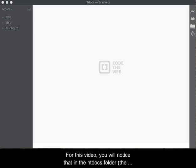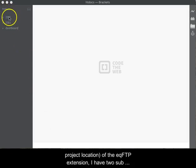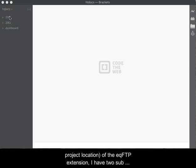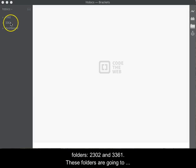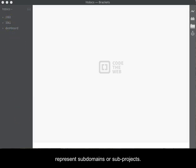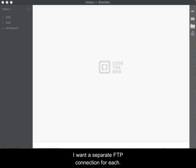For this video, you will notice that in the htdocs folder, the project location of the EQFTP extension, I have two subfolders, 2302 and 3361. These folders are going to represent subdomains or subprojects. I want a separate FTP connection for each.